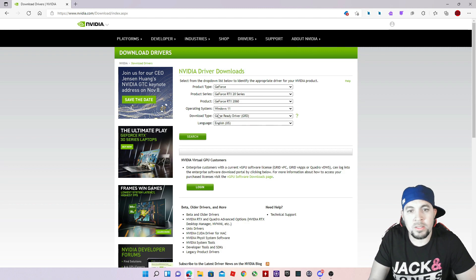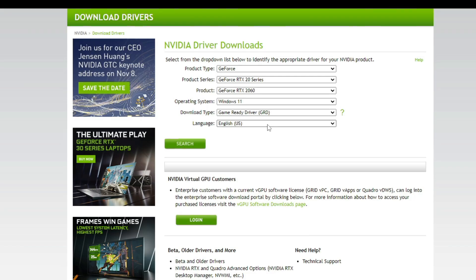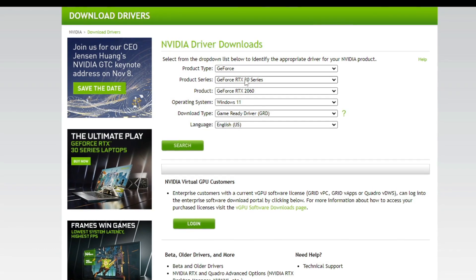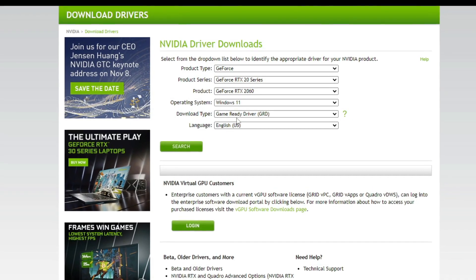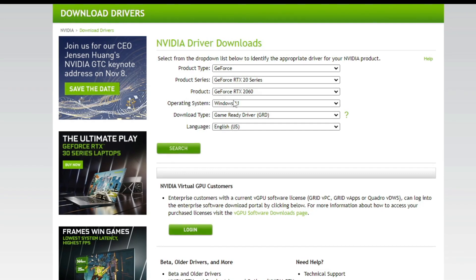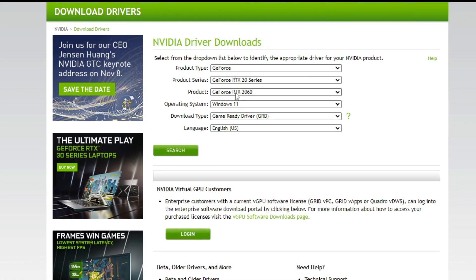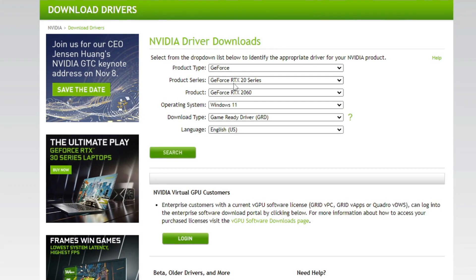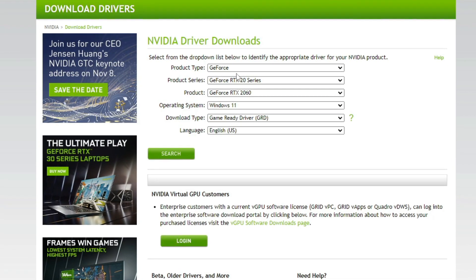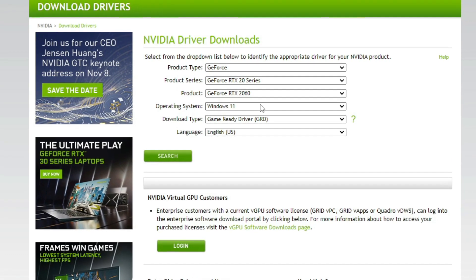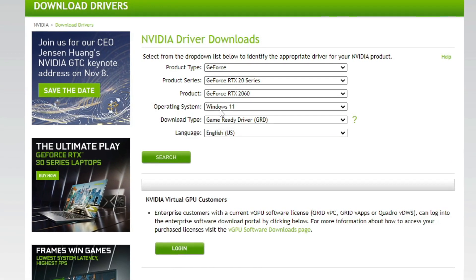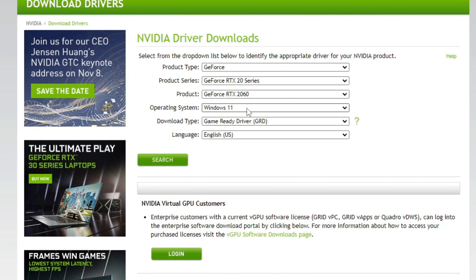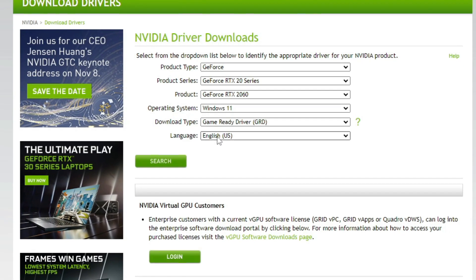So once you get here to this site, all you're gonna do is fill out all the information about your system. Make sure you select your product, make sure you select your series, everything okay.